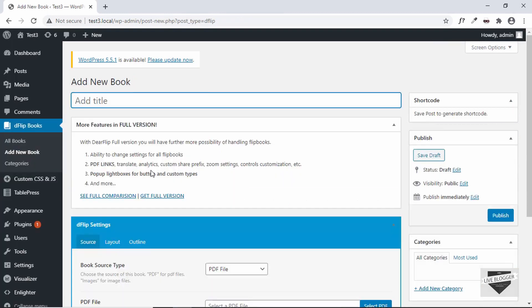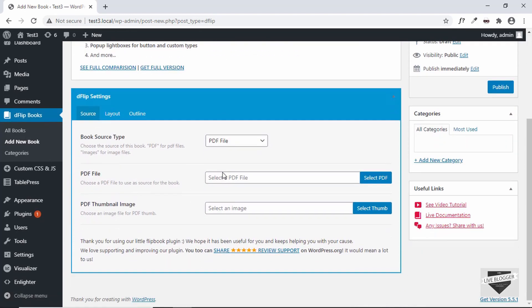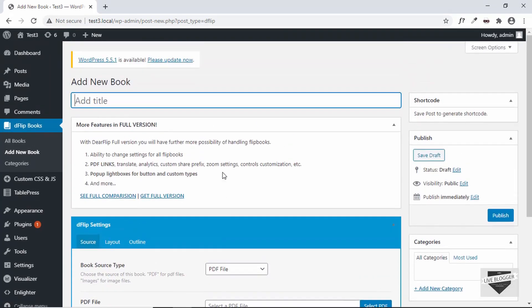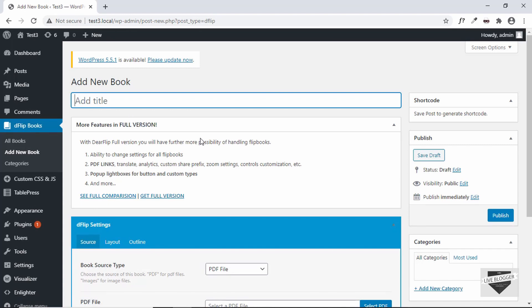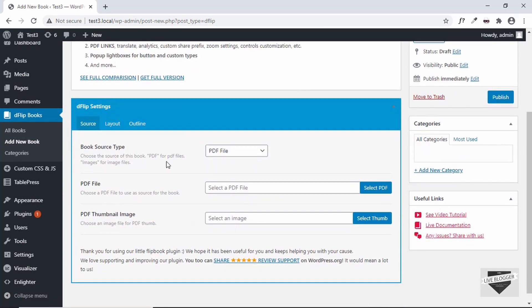We can see that it also has a pro version which has a lot more features than the free version. If you want, you can go ahead and purchase that. You can also see the full comparison of the free version and the full version. Let's add a new title — I'll just type 'My PDF'.